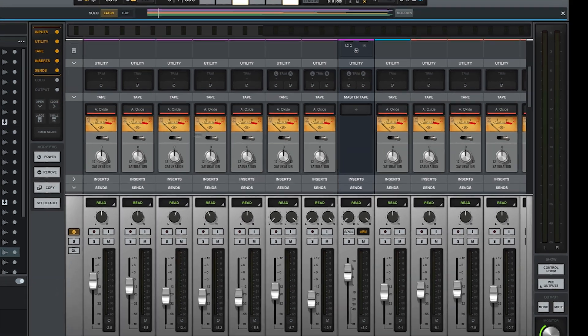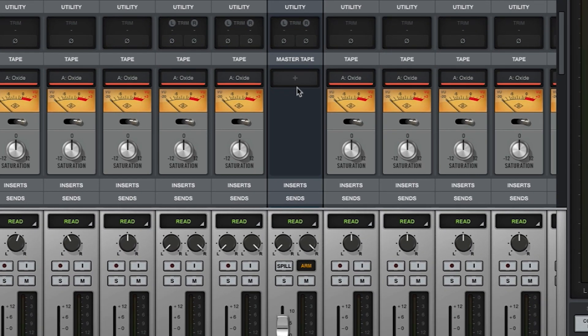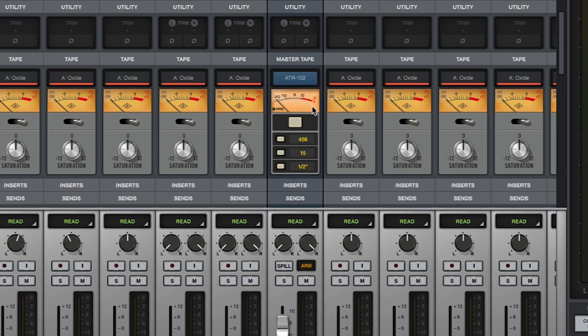Master tape extensions such as Ampex ATR-102 can be loaded from the master tape slot on any bus. However, they will not show up when clicking the tape slot on any individual track and vice versa.